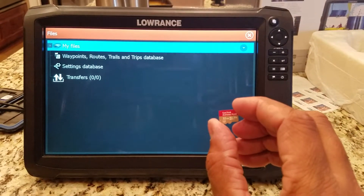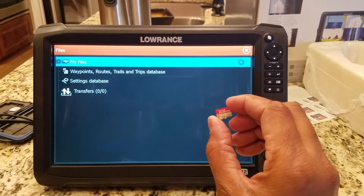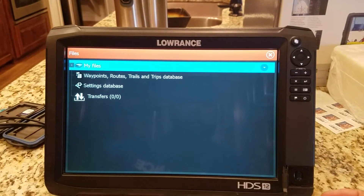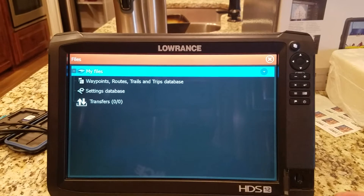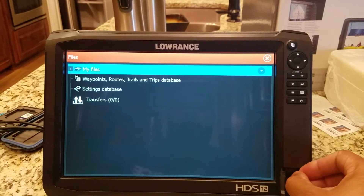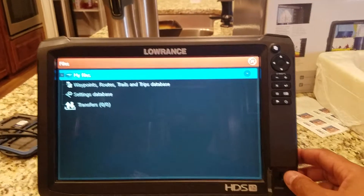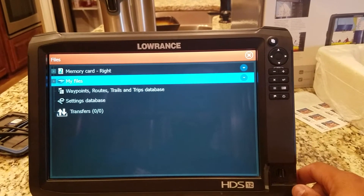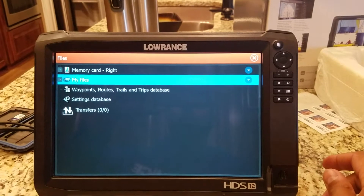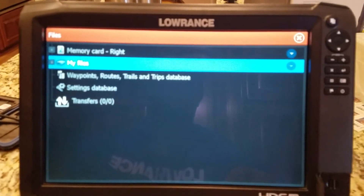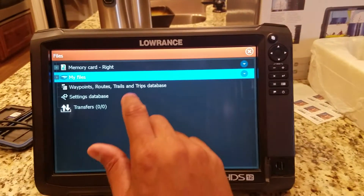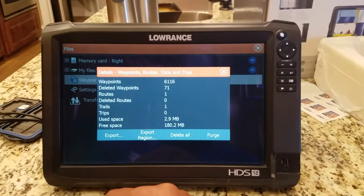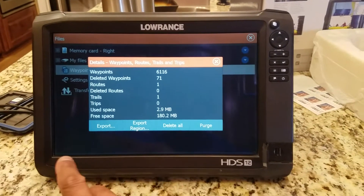Now what you're going to need is an SD card — a little micro SD card. This one's a 32 gigabyte, so it's a decent sized card, probably the biggest I would use in the unit. Go ahead and stick that in. If you look at the screen you'll see it change a little bit — there's the memory card. That's our card that we've got in there. Now what we're going to look at is our Waypoint Routes and Trails Trip Database — go ahead and hit that.